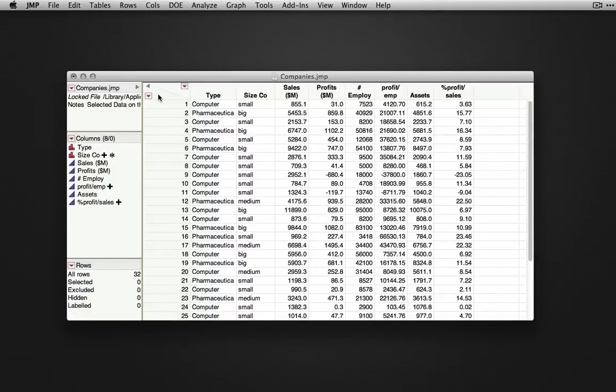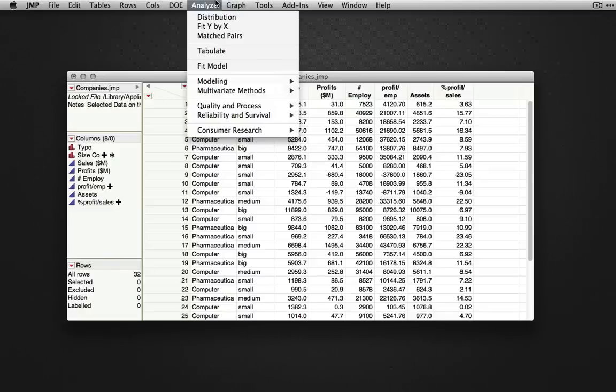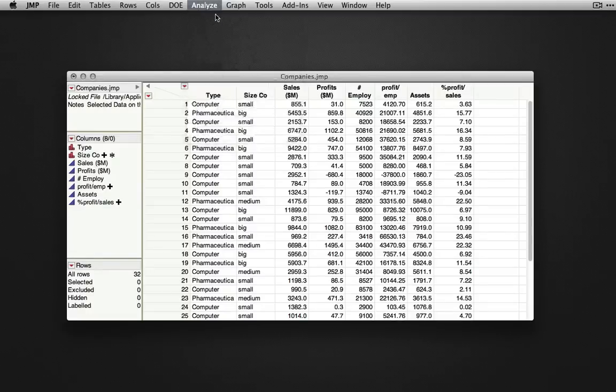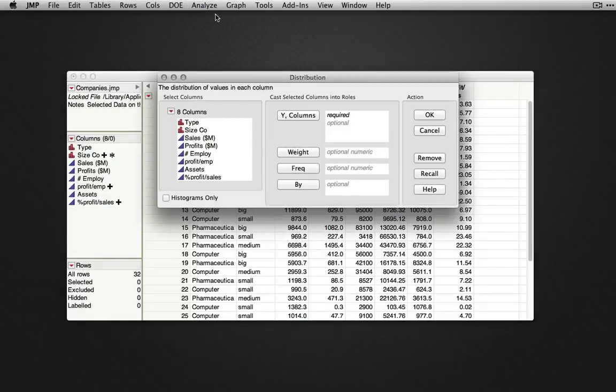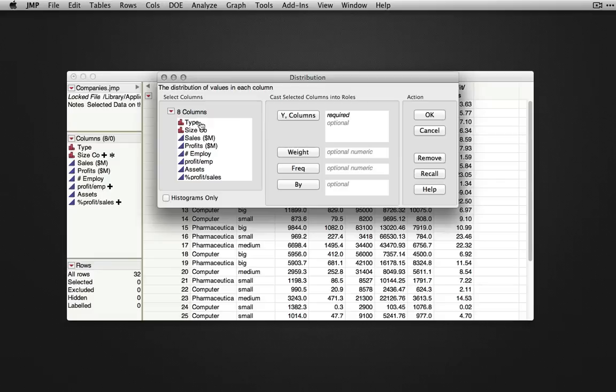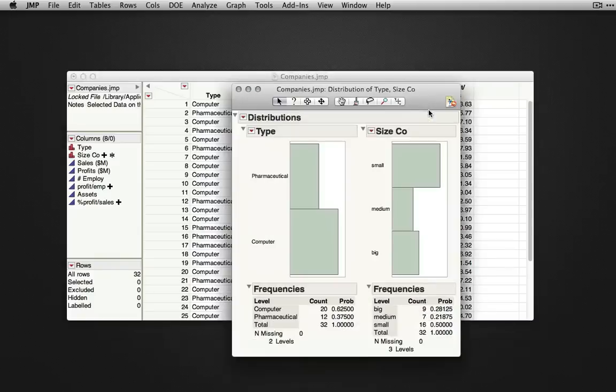To start, we're going to produce output using Analyze, distribution, which produces univariate output for any columns of interest. If we provide two nominal columns, type here and size of company, and cast them into the role of Y, we'll produce an output with frequency distributions for each of these variables separately.